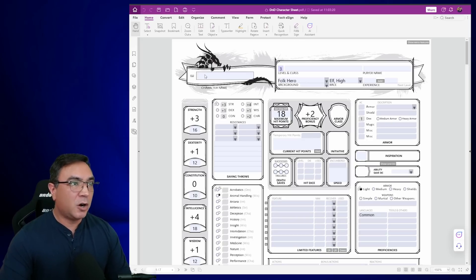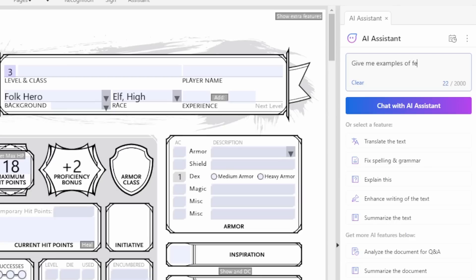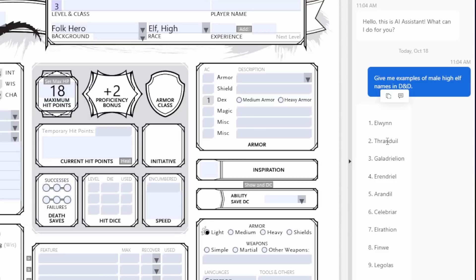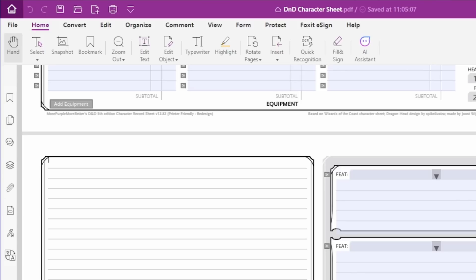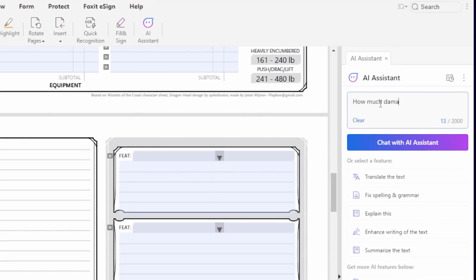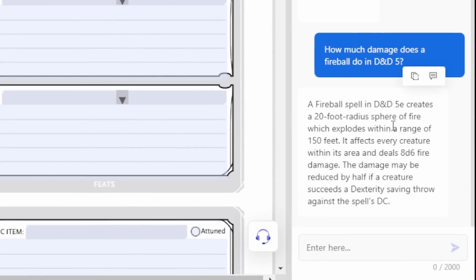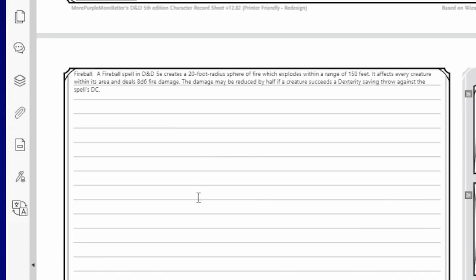I have to come up with a character name, and I am awful at coming up with creative names, so let's go to my AI assistant. There are some fancy names — I'll take that one. Copy and paste. I don't even know if I can pronounce that. Here's one: my character can cast the spell Fireball, but I can't remember how much damage it does. Let's go back to the AI assistant — how much damage does a Fireball do in D&D 5? Awesome. There's everything I need to know, so I'll just copy that and paste it right in there.